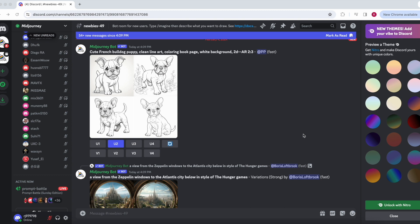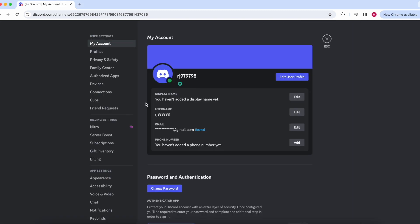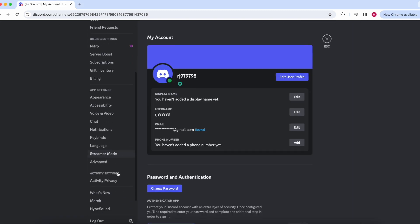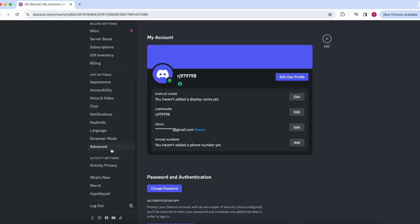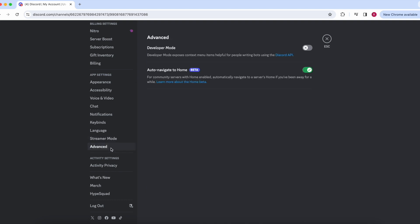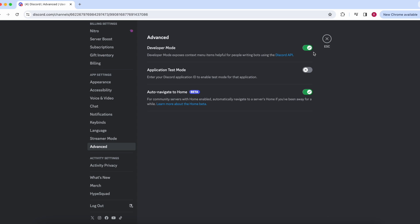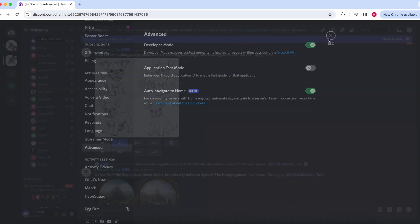So all you have to do is first just head over to your profile and click this button right here for user settings. And you scroll down, click advanced, and then you turn on the developer mode by clicking this right here. Once that's green, you can just press escape or click this to go back.